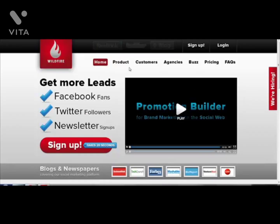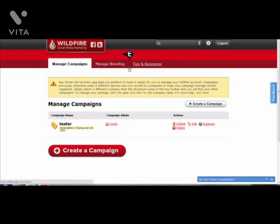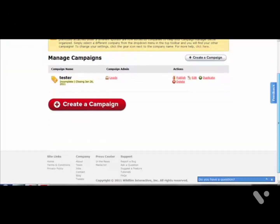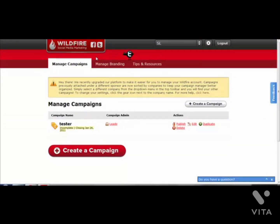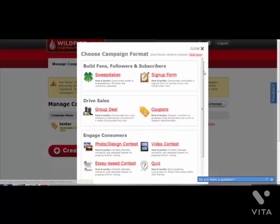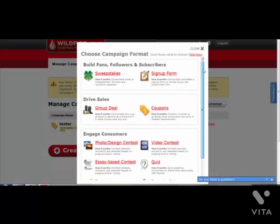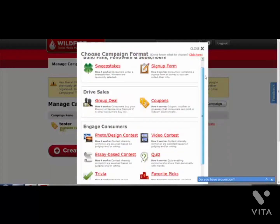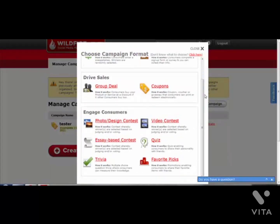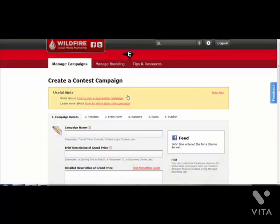So I'm going to sign up to this. Once you're logged on, what you need to do is create a new campaign - click 'Create a campaign.' You see a screen that looks like this. I'm going to create a photo contest. I'm going to click on photo contest.